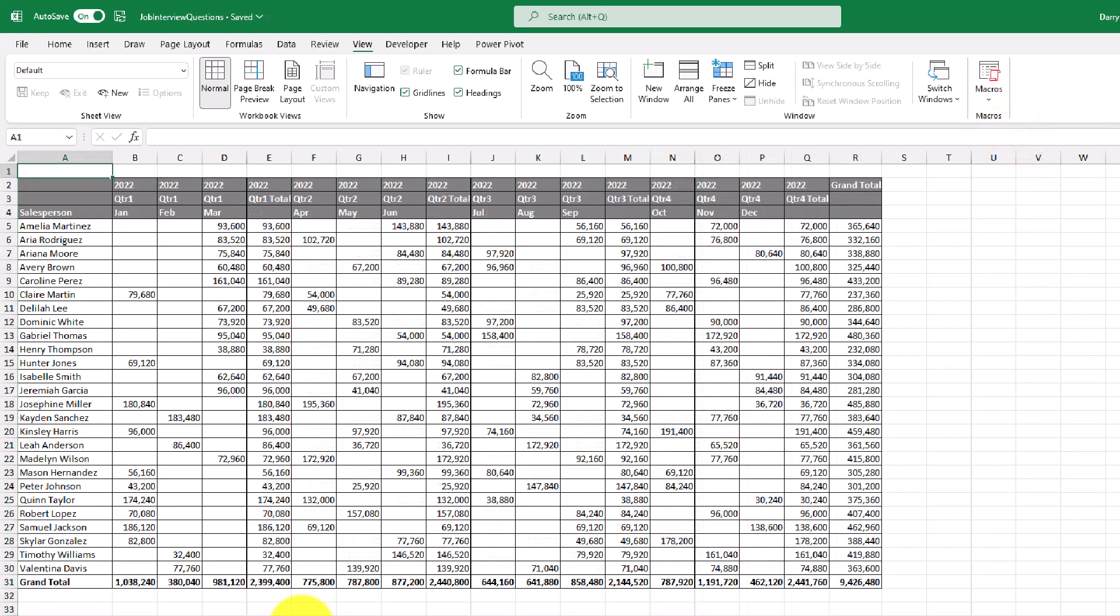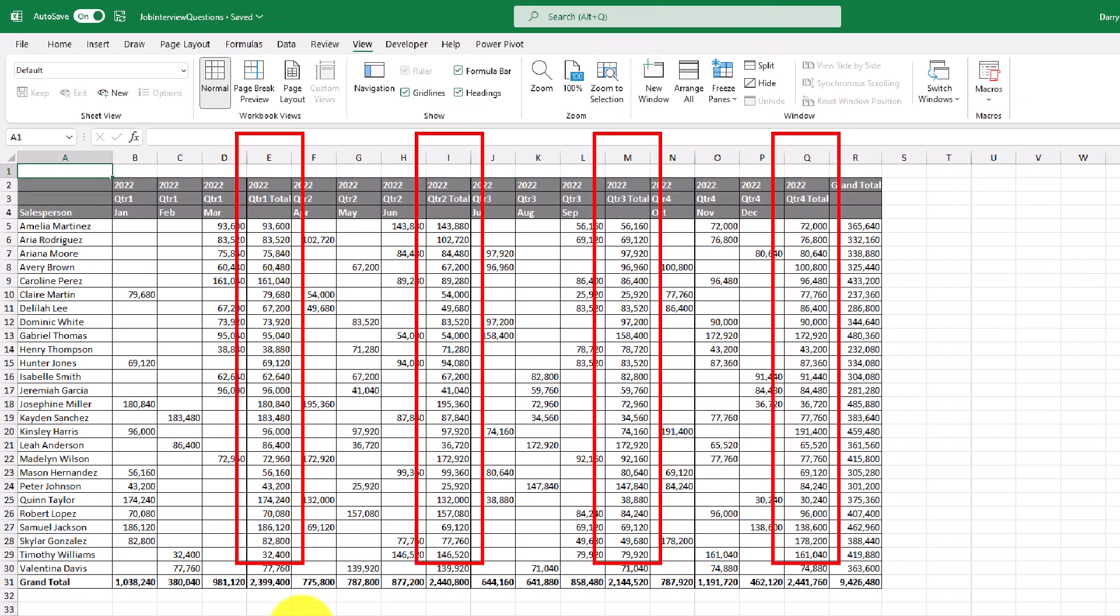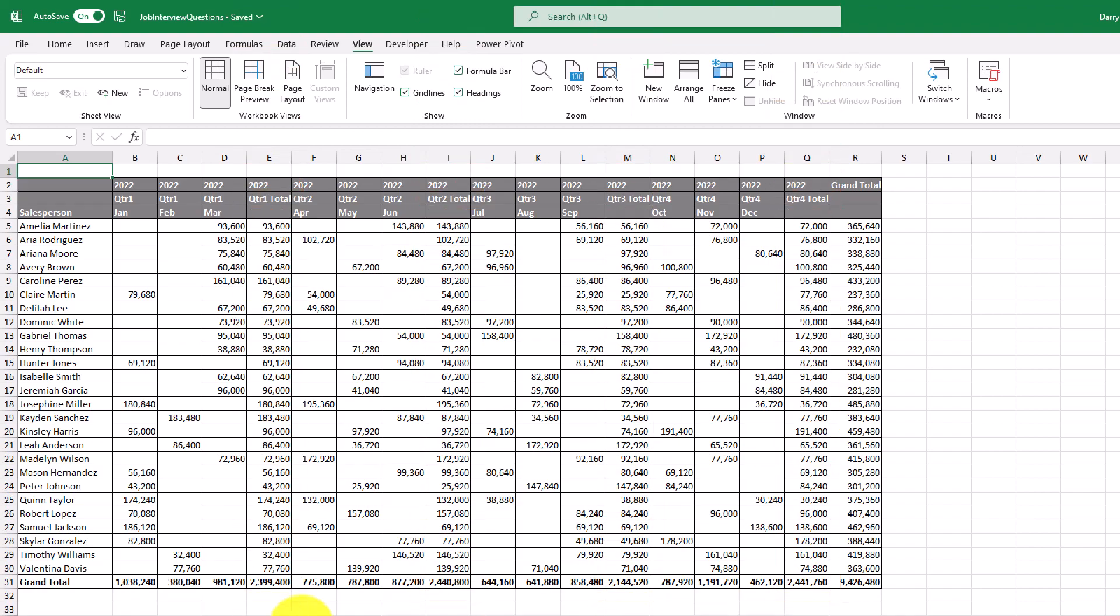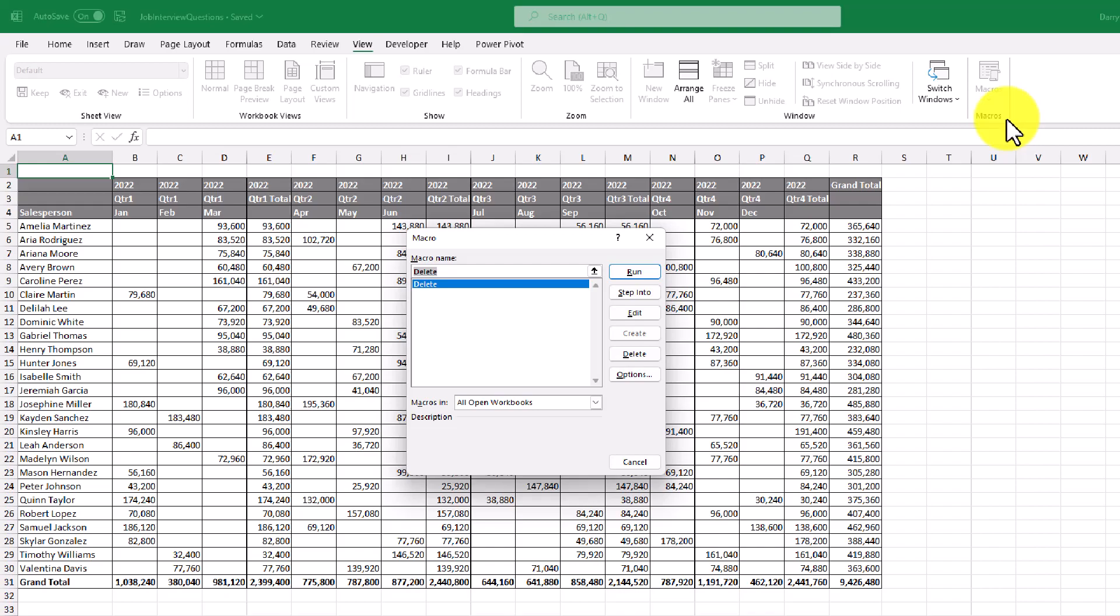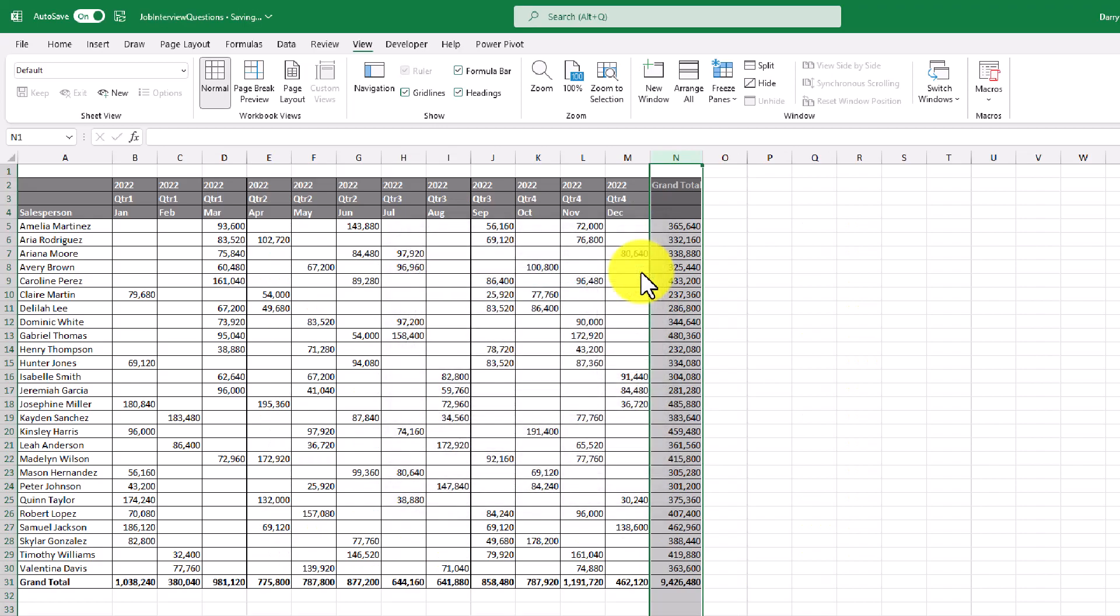So moving forward, let's say that we're given a new data set for 2022. We have our quarterly subtotals still there and we want to apply the macro now. What we can do is go up to our macros section, view the macros, and then run the macro that we just recorded. And just like that, the quarterly subtotals are gone.